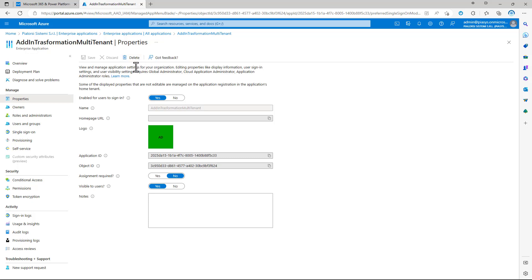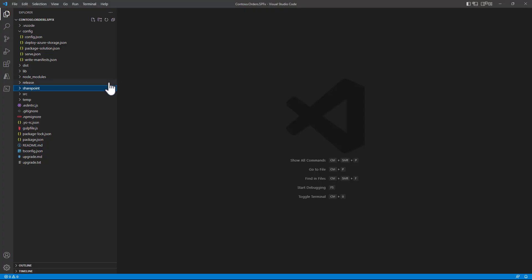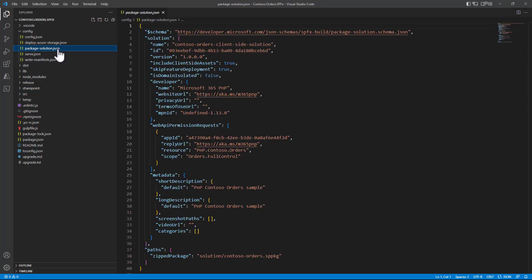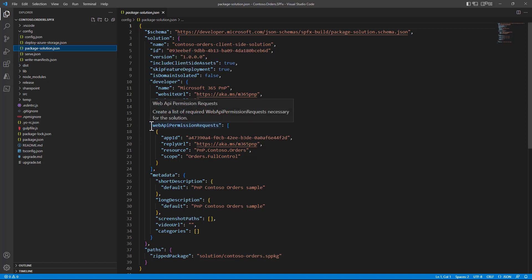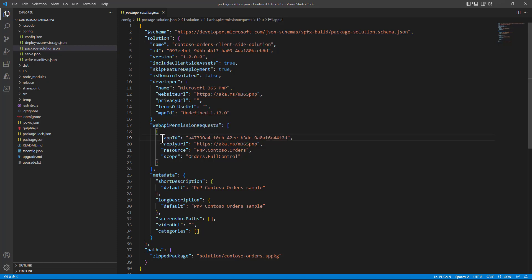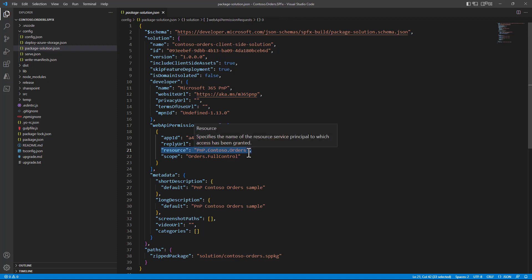Now let's say we want to use such an application in a SharePoint Framework solution. Here I have an SPFx solution that consumes a back-end API through an Adaptive Card Extension for Microsoft Viva Connections. In the package-solution.json file of this SharePoint Framework solution, I declare a Web API permission request: I want access to a specific application which needs the orders.fullcontrol permission scope granted for SharePoint Framework to consume this custom API resource. I am specifying the client ID and the reply URL for the actual grant flow.